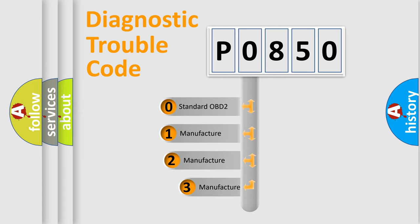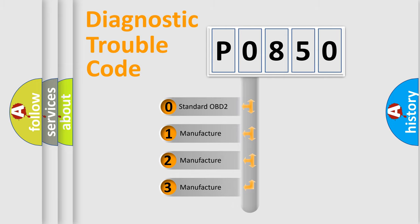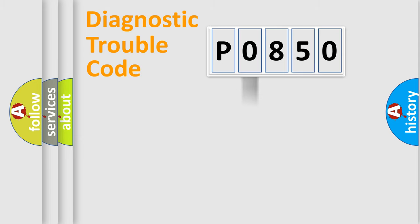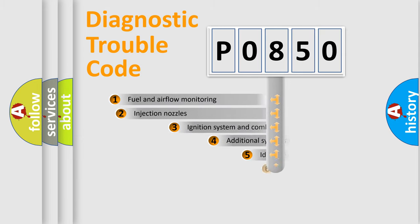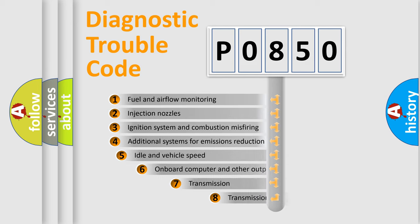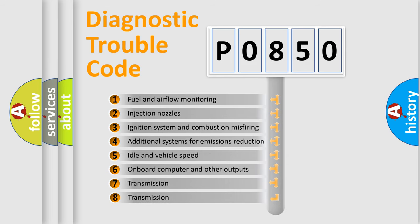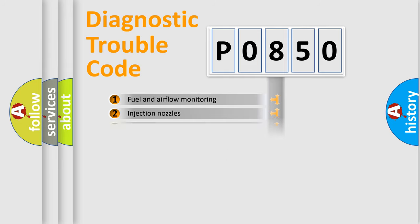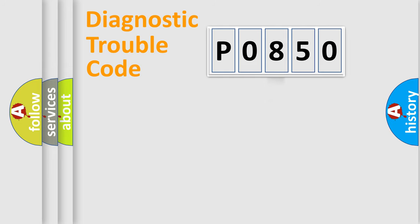If the second character is expressed as zero, it is a standardized error. In the case of numbers 1, 2, or 3, it is a manufacturer-specific expression of the car-specific error. The third character specifies a subset of errors. The distribution shown is valid only for the standardized DTC code.